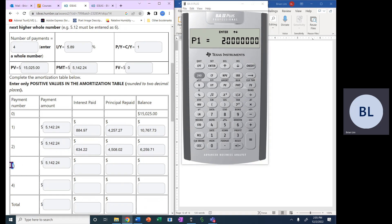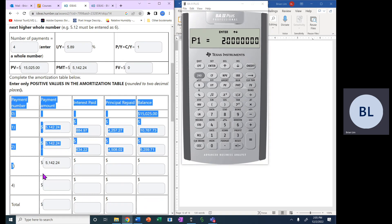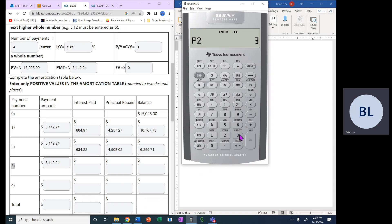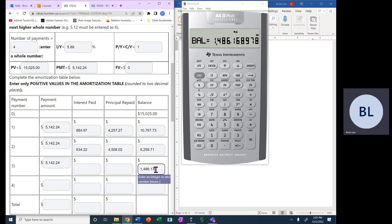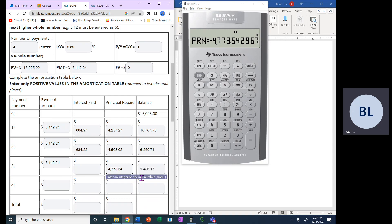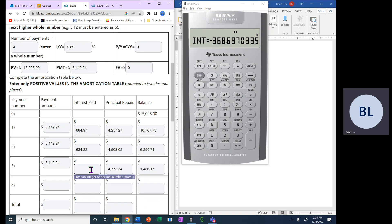Now the third payment is right here. So if P1 is three now, P1 is equal to three and P2 is also three. And you get the balance. The balance is $1,486.17 if you round to two decimal places. The principal repaid is $4,773.54. The amount of interest paid is $368.70. Because 69, we have to round because of that seven. So that will be the number there.